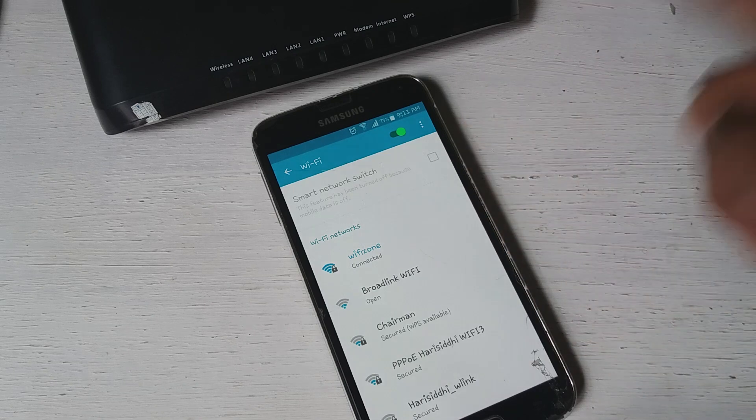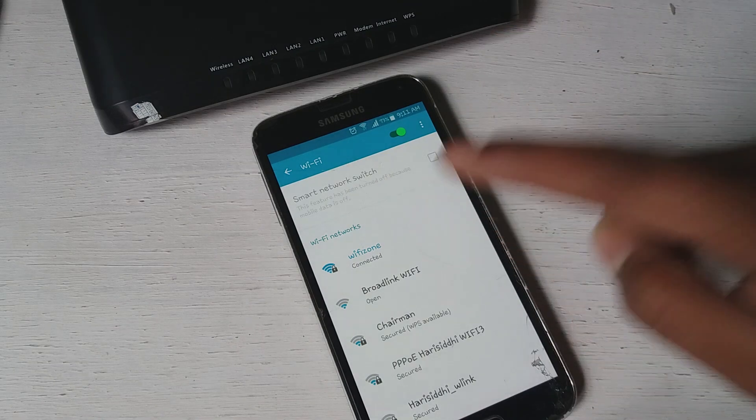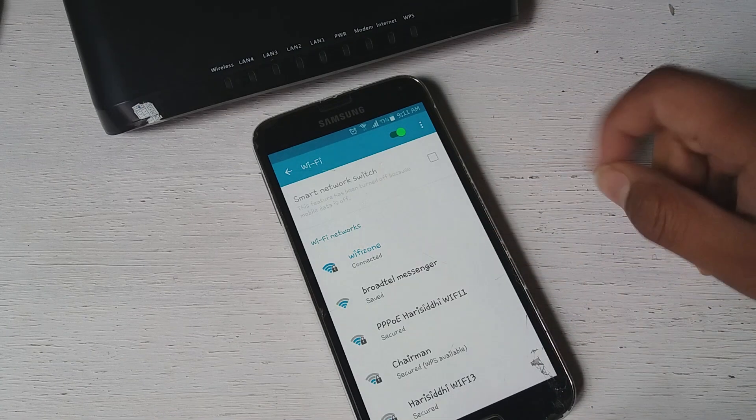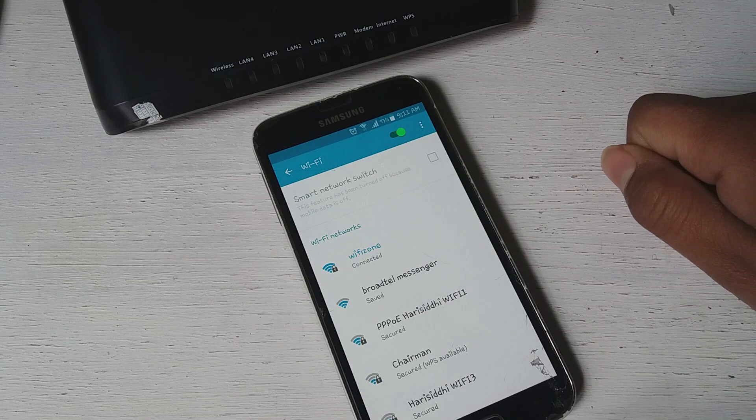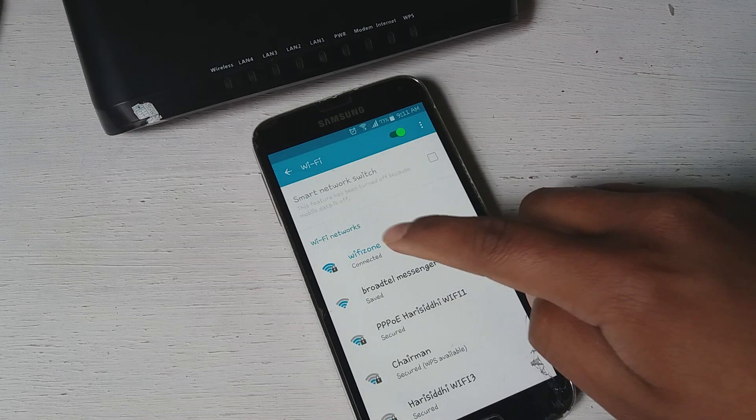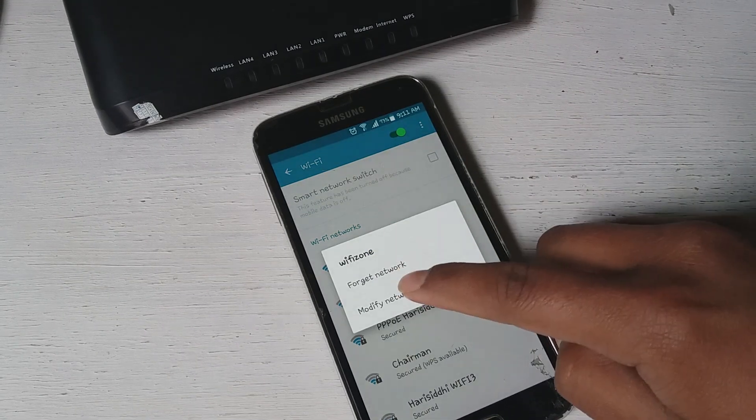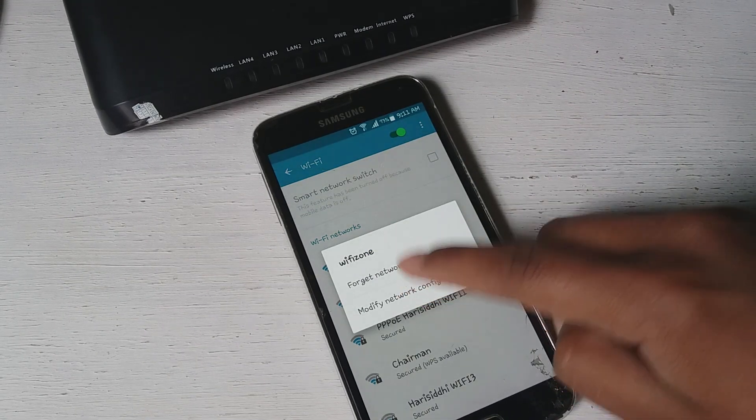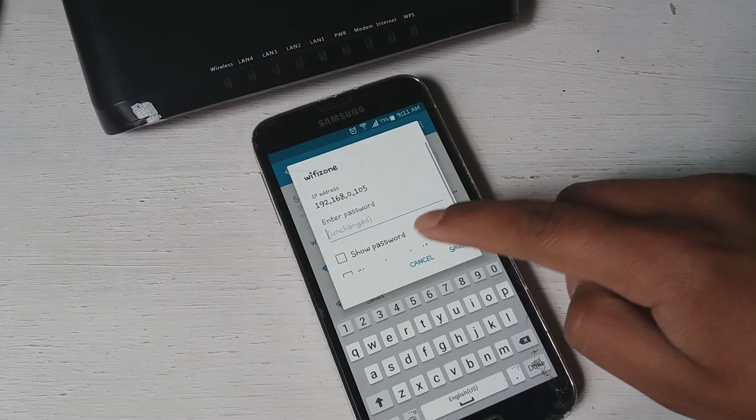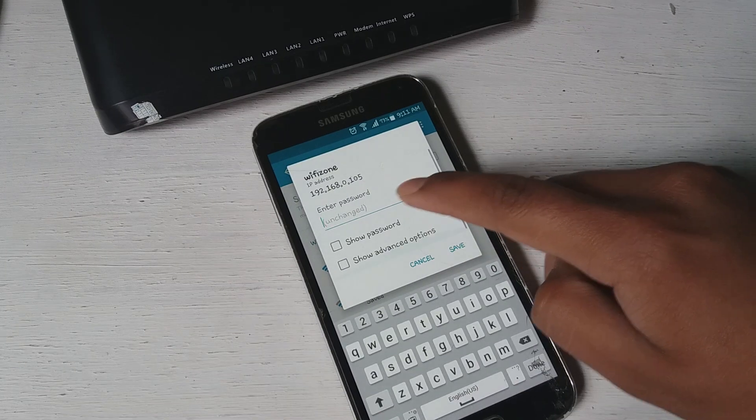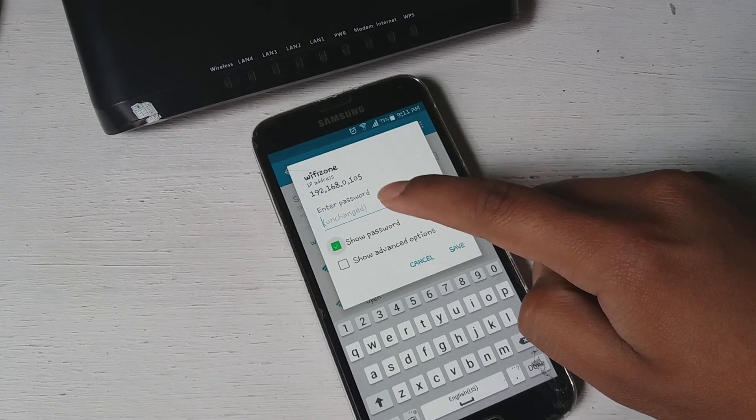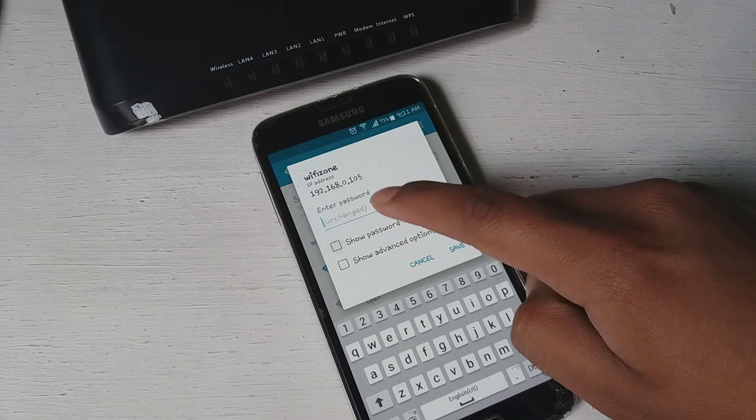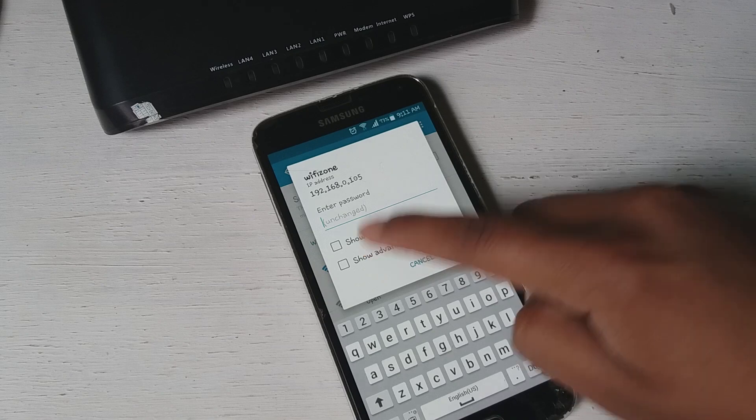So now what you want to do is you want to open up the router page. You can long press this Wi-Fi and click on modify network, and if you try to show the password it won't show the password right.